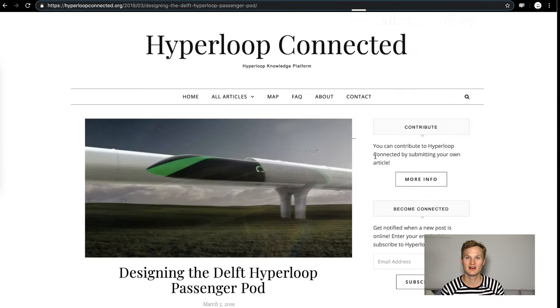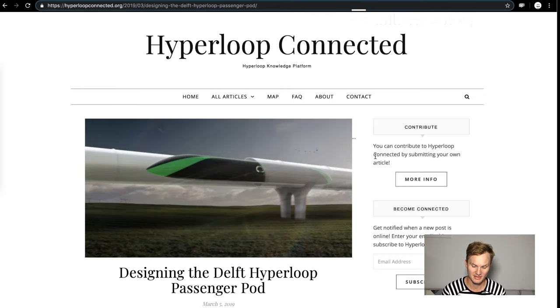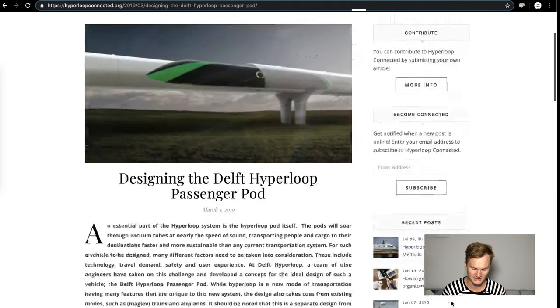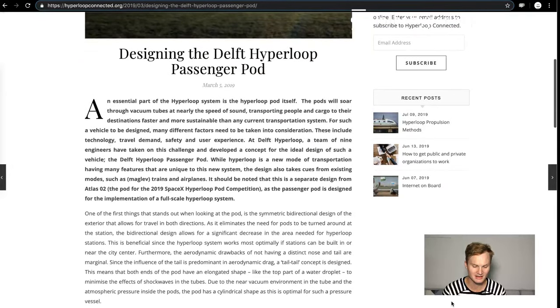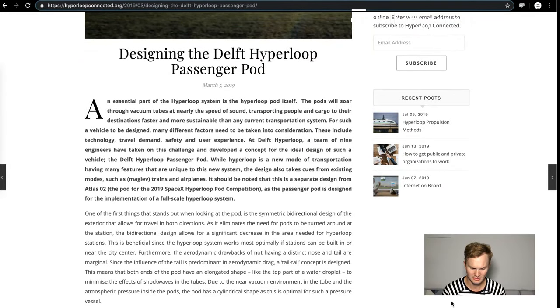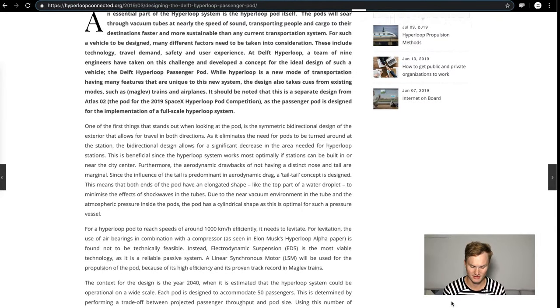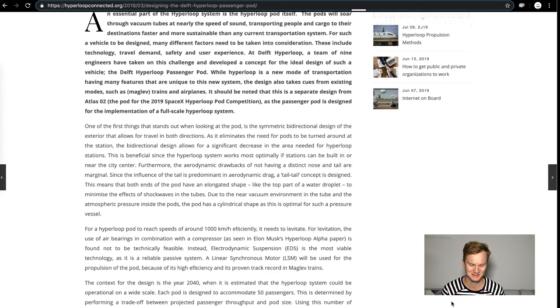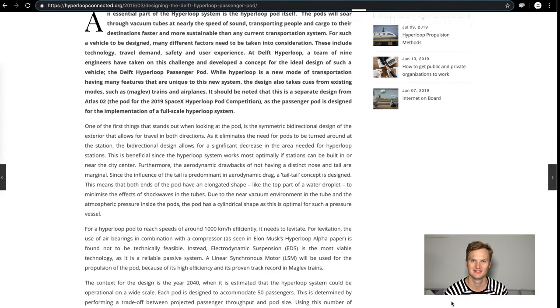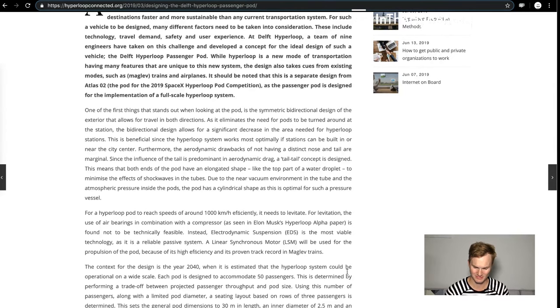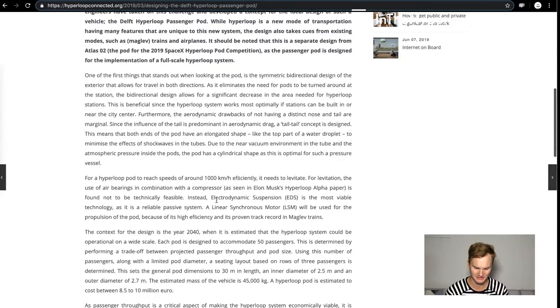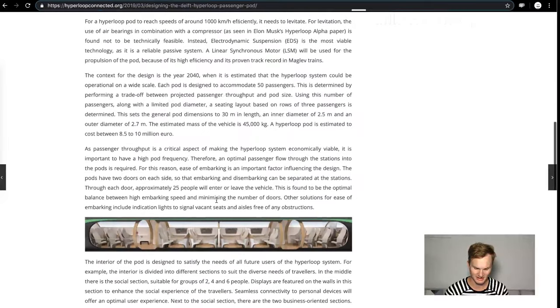Hyperloop Connected, which is a website put together by Delft Hyperloop, they have this article on designing the Delft passenger pod. Really interesting, they've spent a ton of time working on this. Even though they are just a SpaceX pod competition team, they're really holistic in their systems engineering of their pod. It's a really good article, I'd highly recommend you read about it.